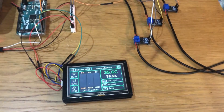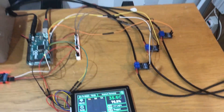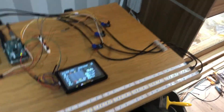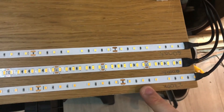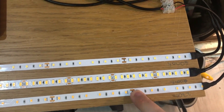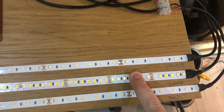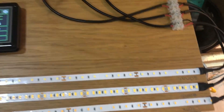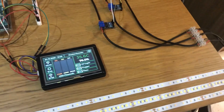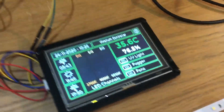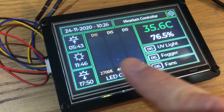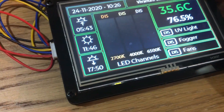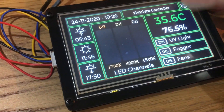Quick update on this project — I've now got a very crude prototype mocked up for the LEDs. We've got three channels: 2700K, 4000K, and 6000K. We're going to give it a whirl. At the moment the LED channels are disabled and there's no location configured.